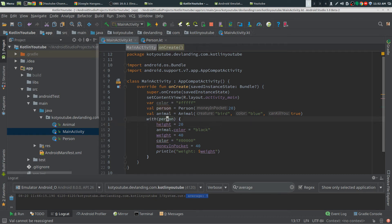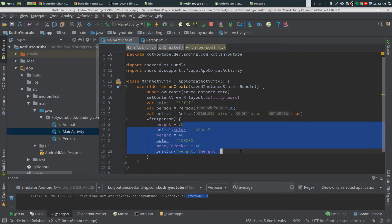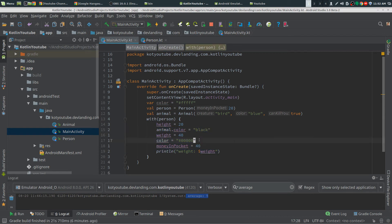The color is coming from somewhere — it doesn't belong there. When you scan this very quickly, you see 'with person' and you just expect everything in here belongs to person. But you see these two lines from a different object and you may skip over them, get confused, and have to look at this for a slightly longer time to figure out what's really going on.